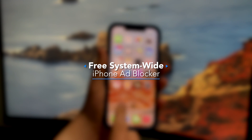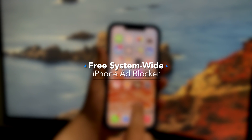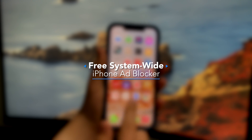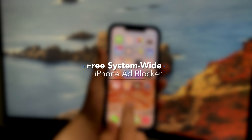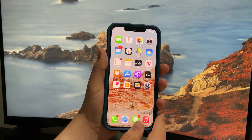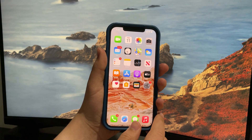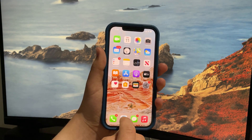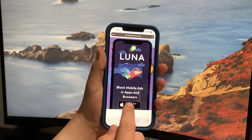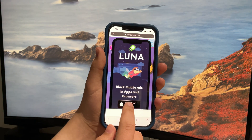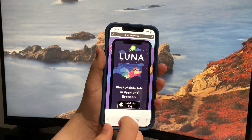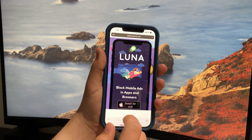Hey everybody, it's Thomas here and today we're going to be discussing how to install an ad blocker on your iPhone that's system-wide. This means it will block ads in most if not all iPhone apps. This ad blocker is called Ad Block Luna, and to download it go to the link in the description and tap install for iOS.